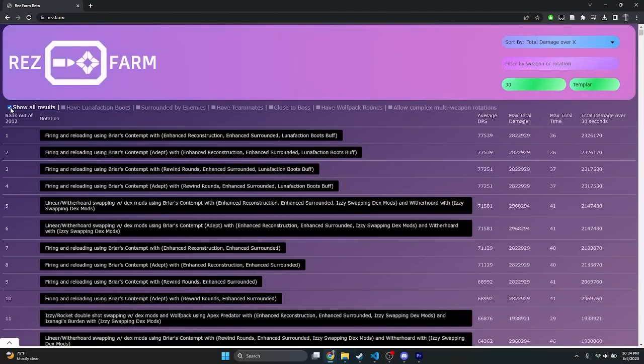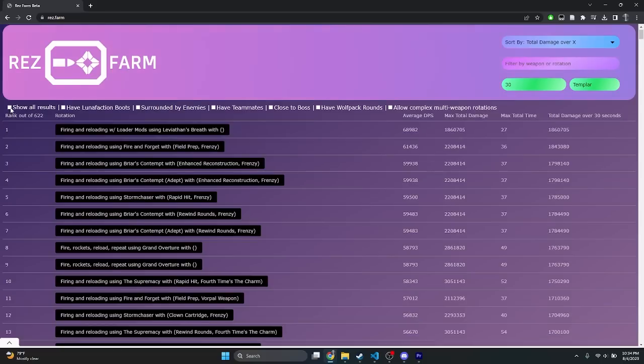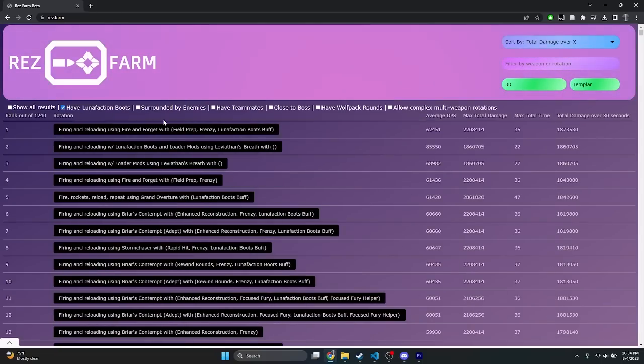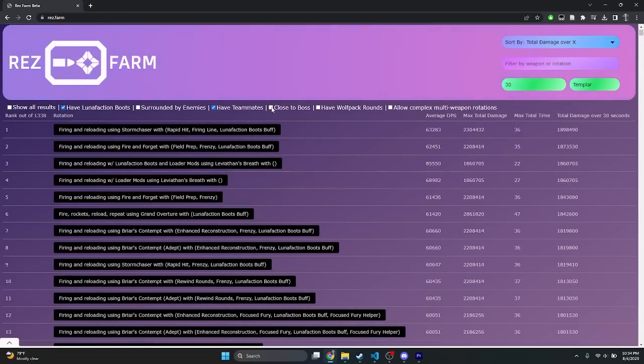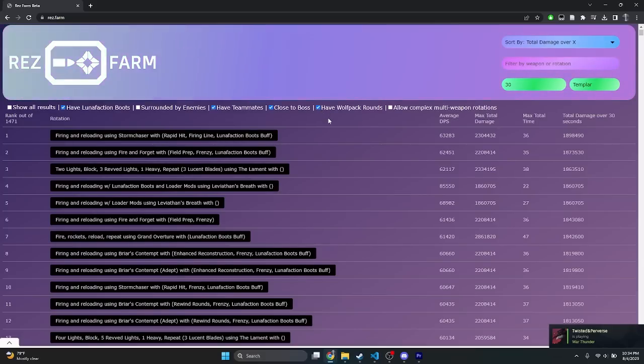In this case, we can use the advanced search options right below the top banner. The check boxes will allow you to further restrict the table, to show only what you want. In this case, we want to first uncheck the show all options box to enable the advanced options, and then check the boxes we want. In this case, we want to select lunafection boots, have teammates, close to boss, and have wolfpack rounds.